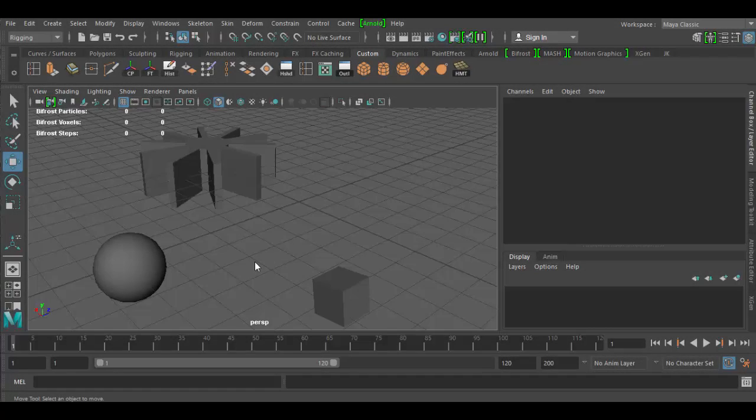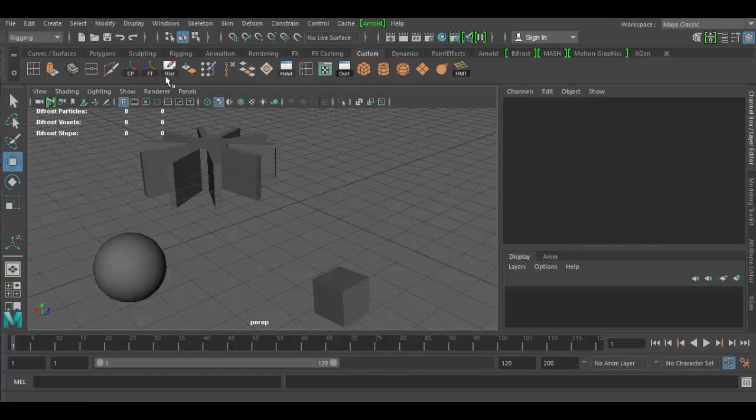Welcome back to Autodesk Maya. In this tutorial we're going to discover what the heck is delete history and freeze transformations all about in Maya. I have them on the shelf here, my custom shelf: delete history and freeze transformation.